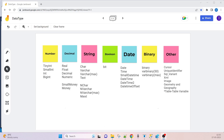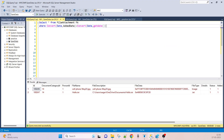Hello friends, good morning, good afternoon. In this session we are going to learn boolean data type, date data type, and binary data type in SQL Server. What is the boolean data type? We are using the BIT data type, which has two values: true or false. One acts as true and zero acts as false. Let's start with the practical.